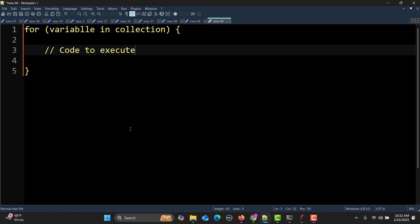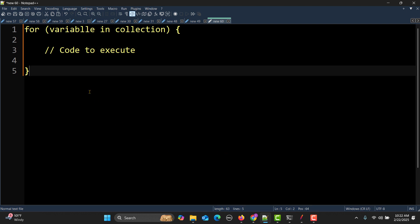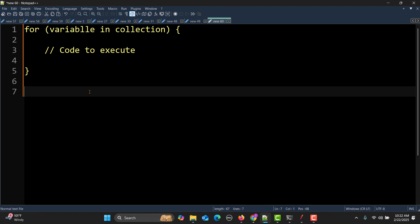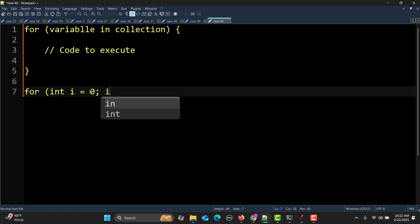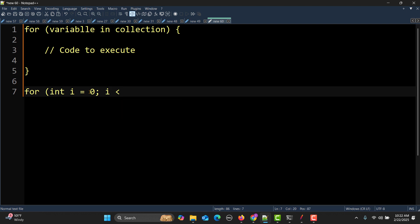Here we will be having that particular code to execute. The other syntax is very common. For, then you must have seen int i equals zero.